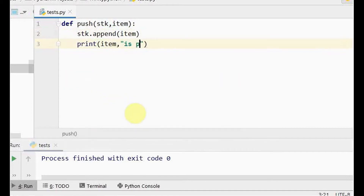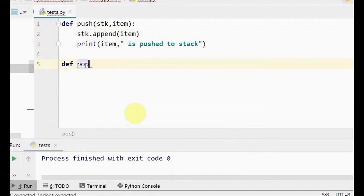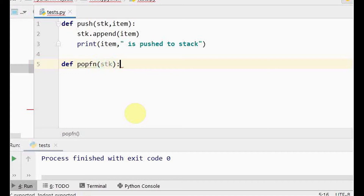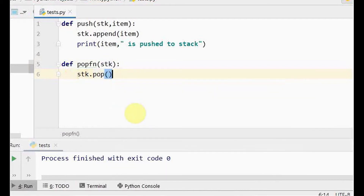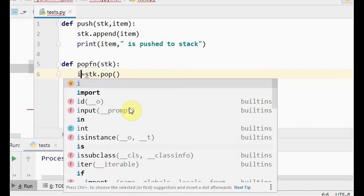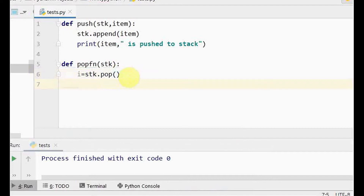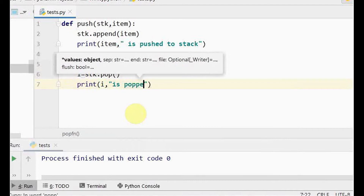I can have a print statement saying the item is pushed to the stack. Next, we have the pop function, which deletes an element from the stack — the topmost element will be deleted. We pass the stack as an argument. We use the list's built-in pop method; since the index argument is optional, omitting it removes the last element. We retrieve that element in a variable 'i' and print that 'i' is popped out from the stack.